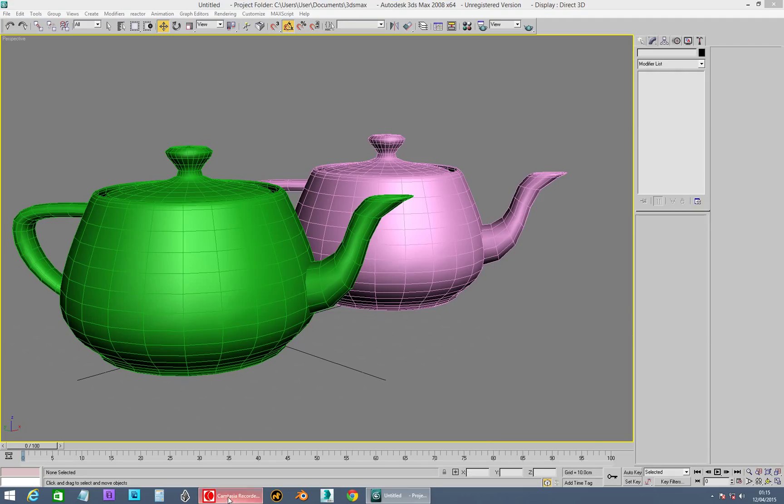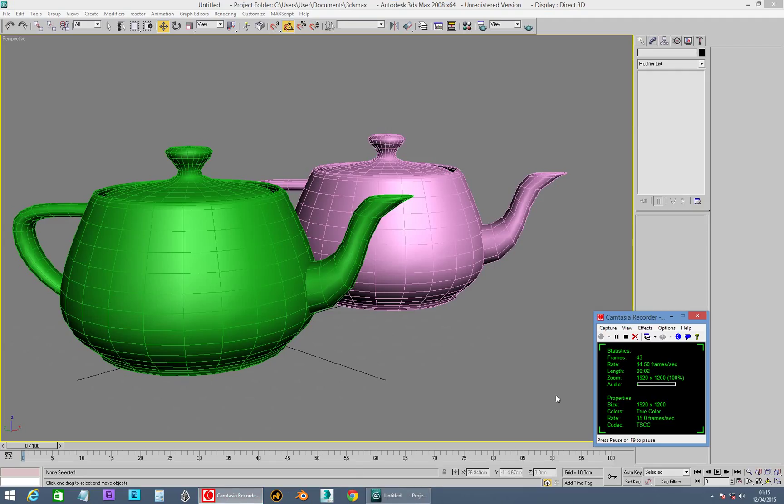Hello, hello, hello. Hopefully recording, that's what we are. So quick video on Studio Max.